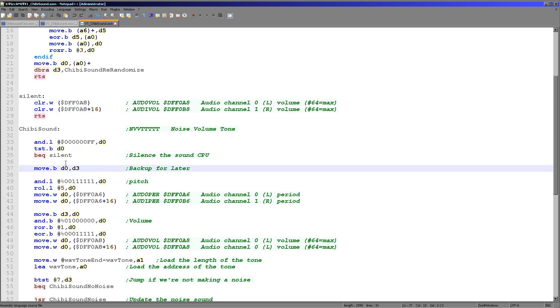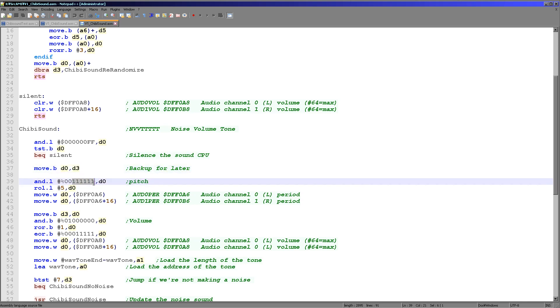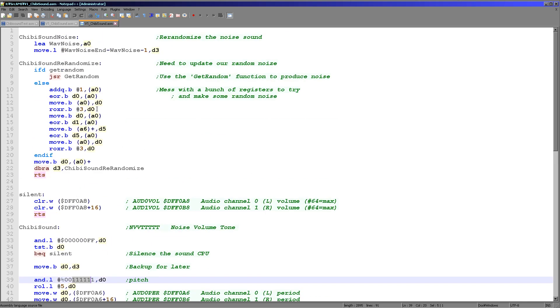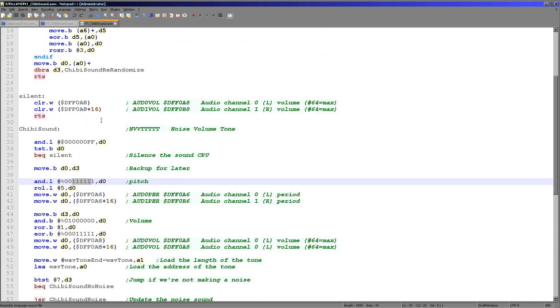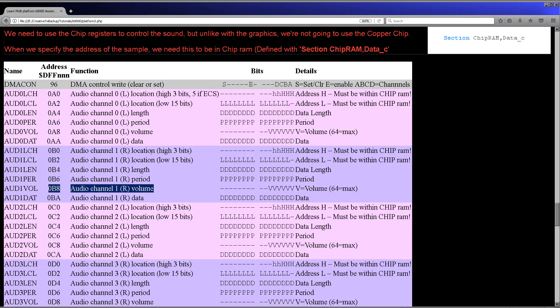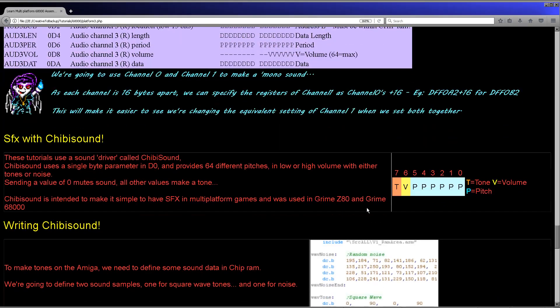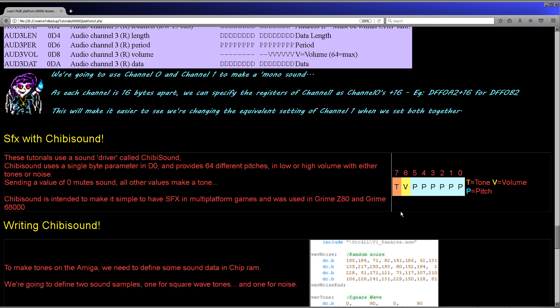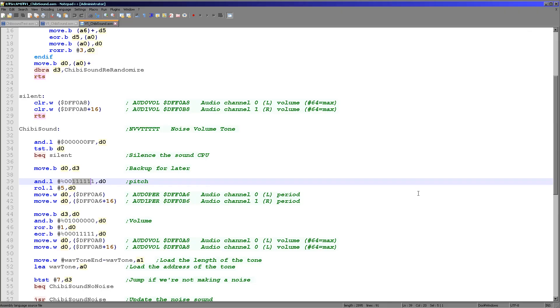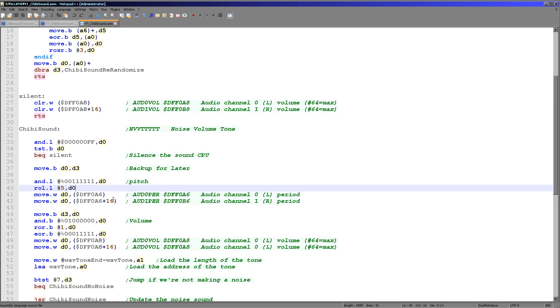Now what we're doing here is we're backing up D0 into D3 because we need to make a temporary copy so that we can do some calculations. And the first thing we're doing here is we are taking the six bits of pitch, because our definition uses six bits. Our definition is just here. So six bits of pitch here, one bit of volume and one bit of tone, either noise or a square wave. And so we're taking the six pitch bits, we're rotating to the left five times, and then we're storing the word into DFFOA6.